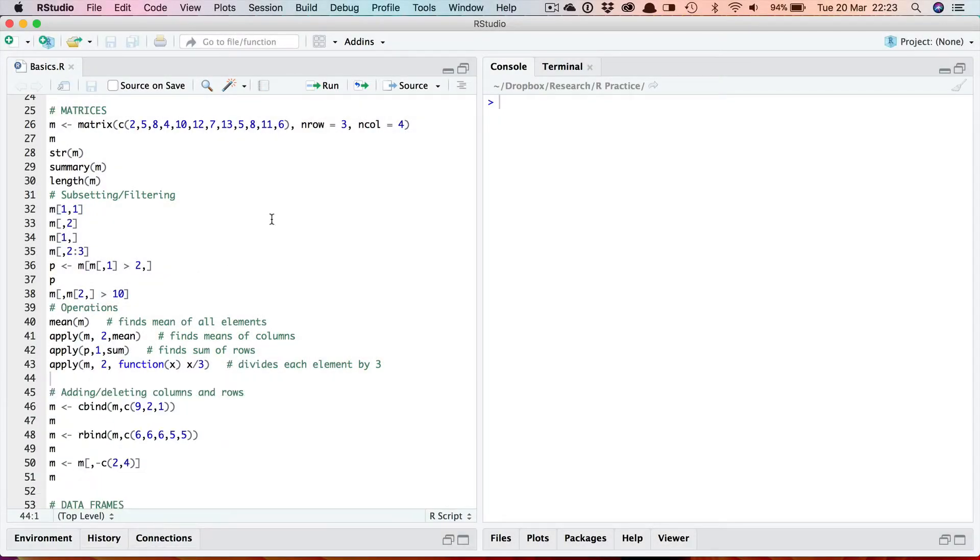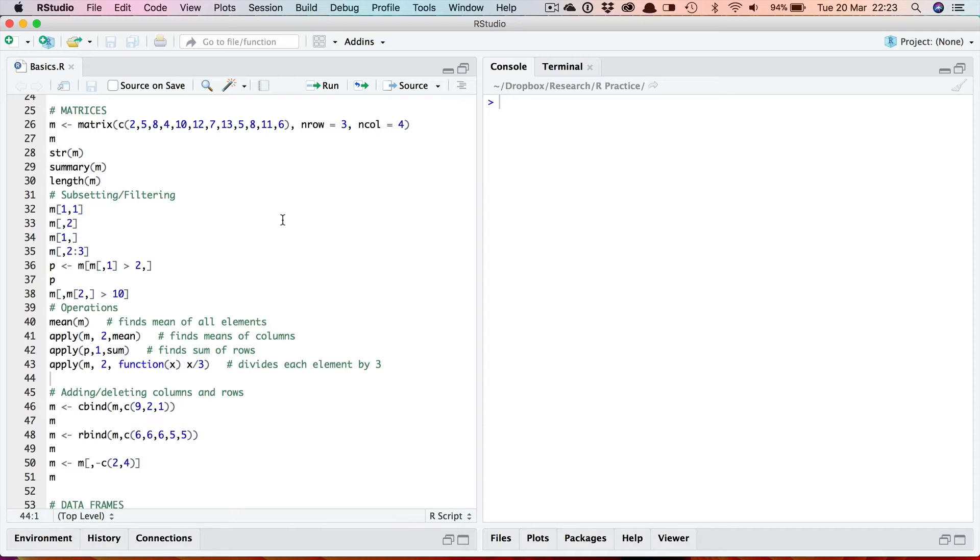Okay so let's look at how we handle matrices. Now the main way in which you will create matrices in R in an actual project is by inputting data into a data frame.